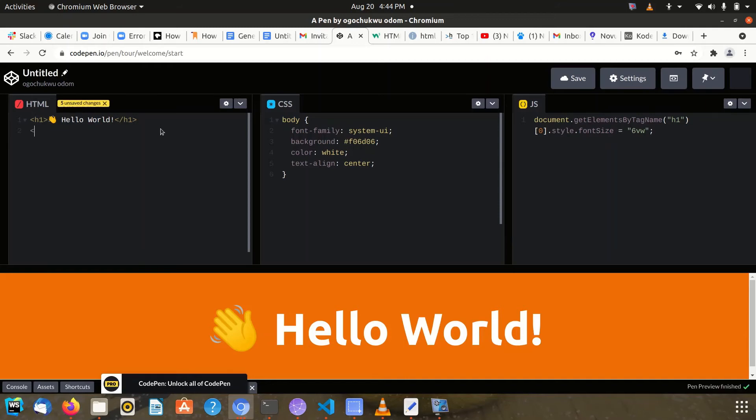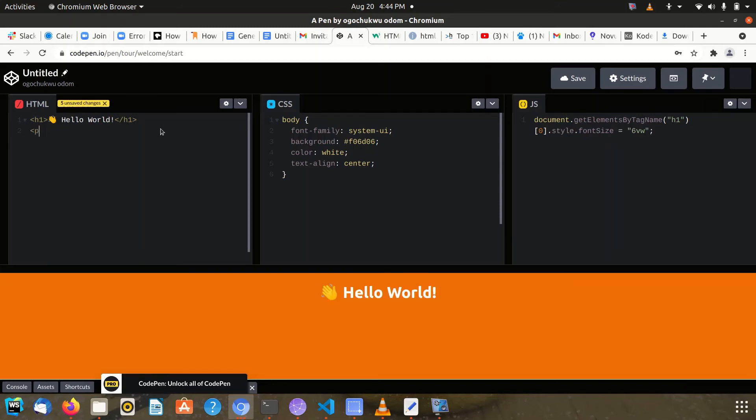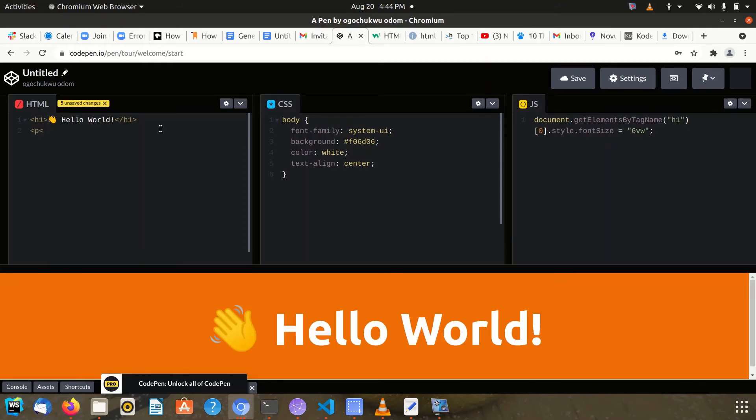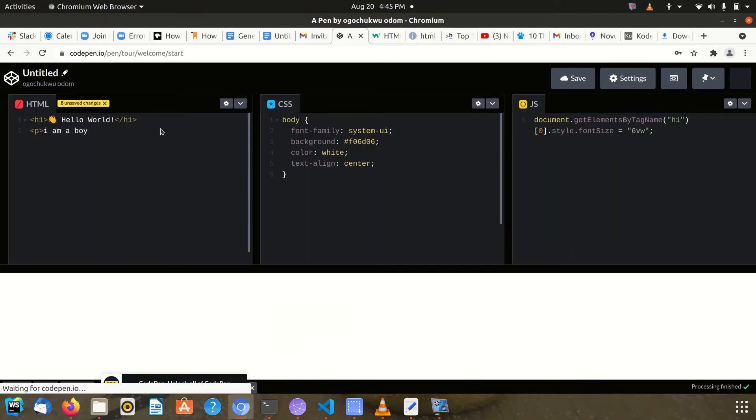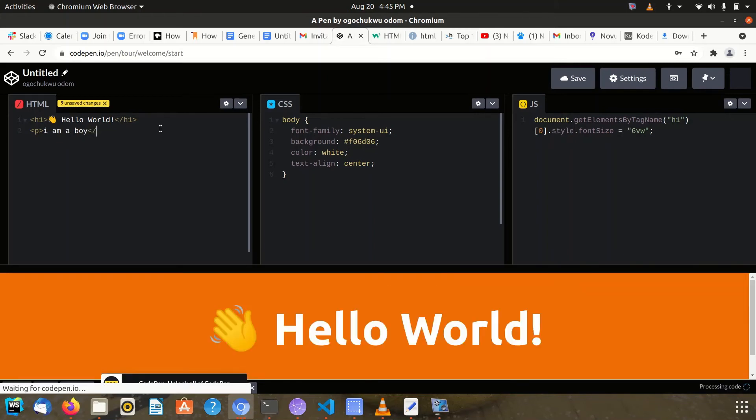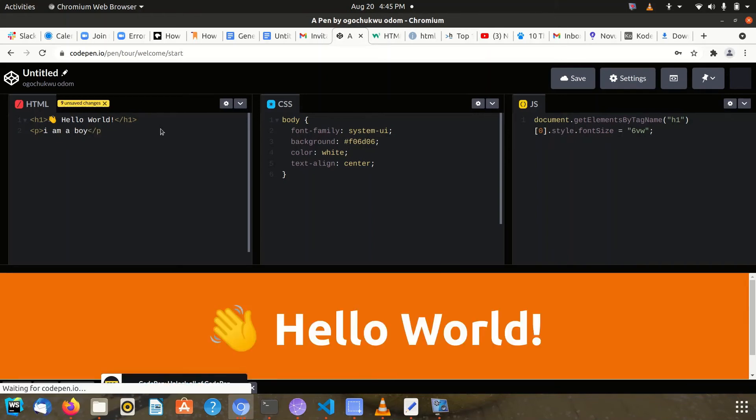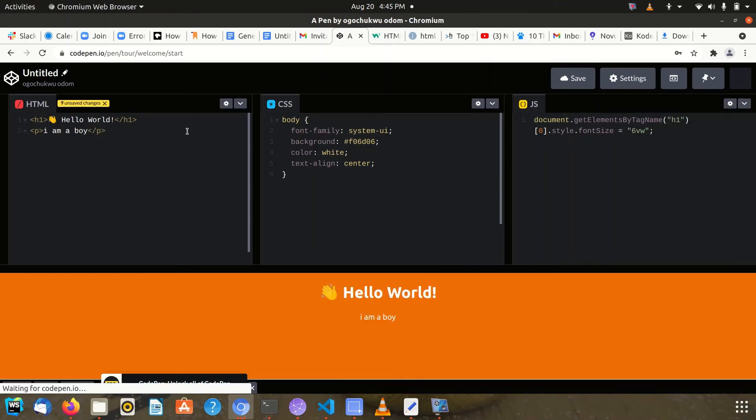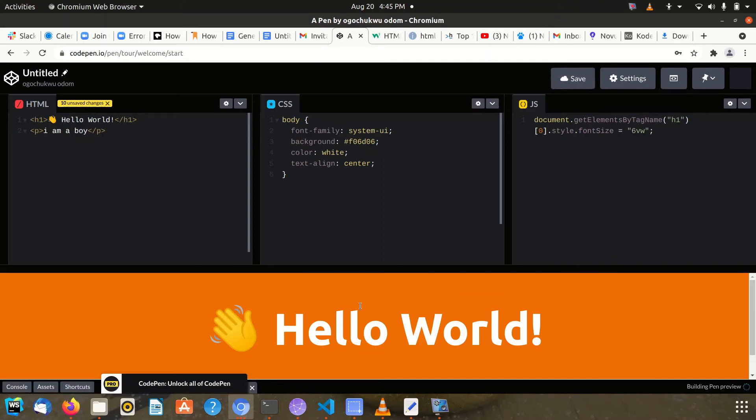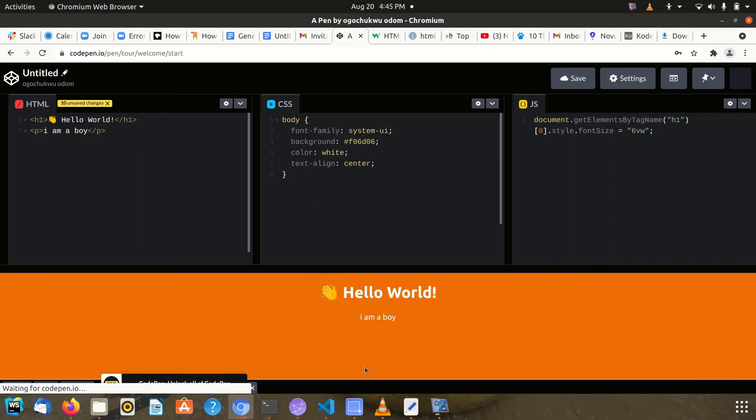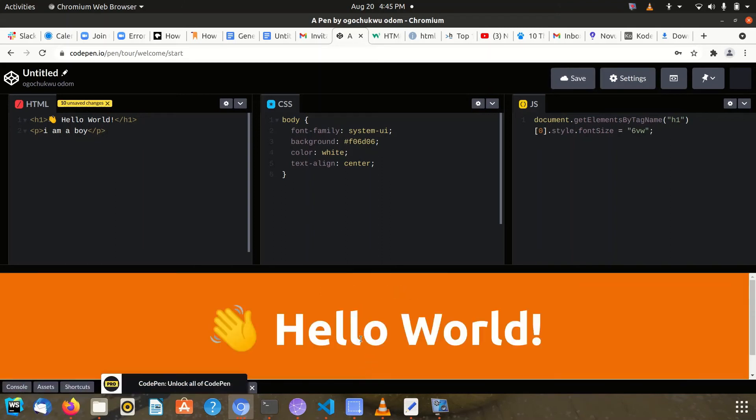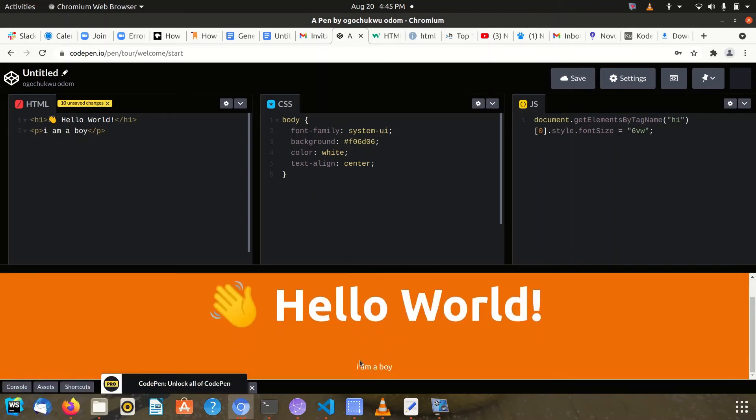I want to do a simple example. I write 'I am a boy' and close my tag. If you see now, 'I am a boy' shows up below here.